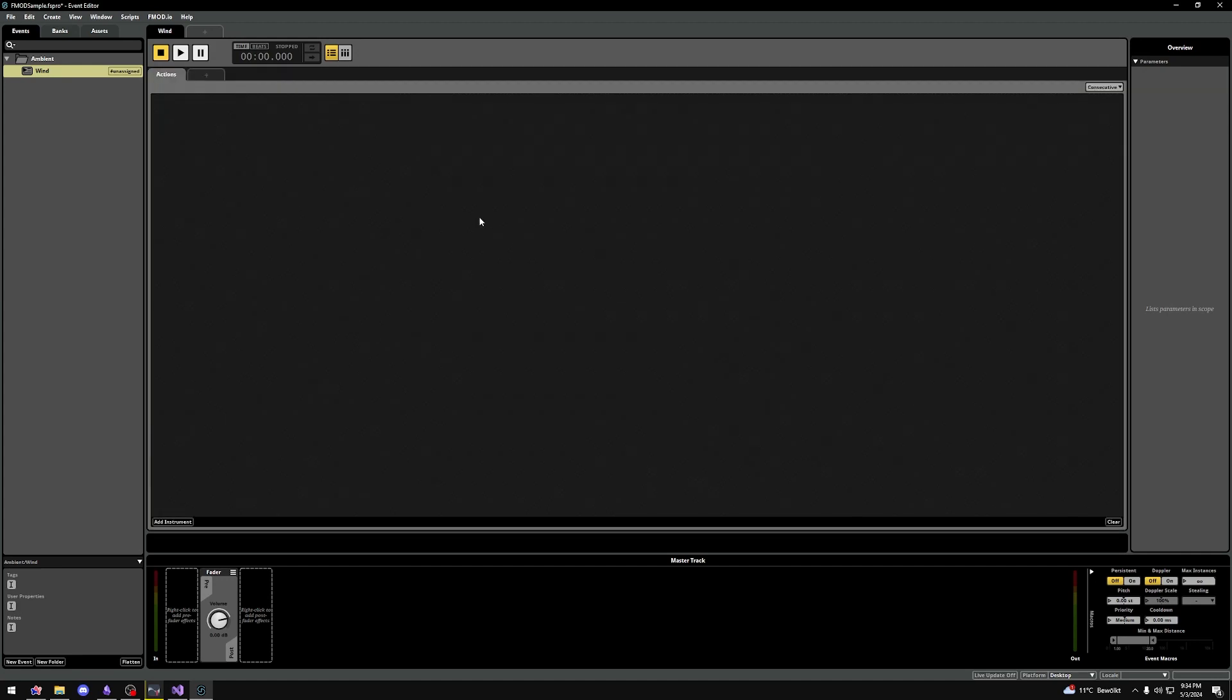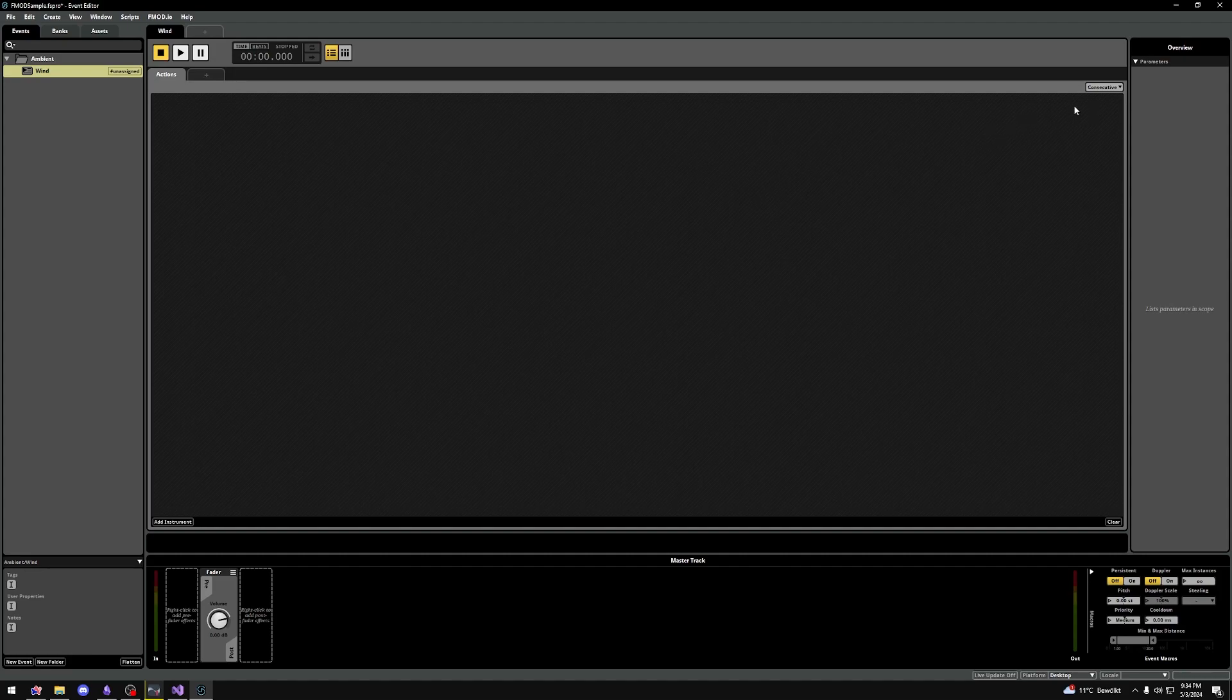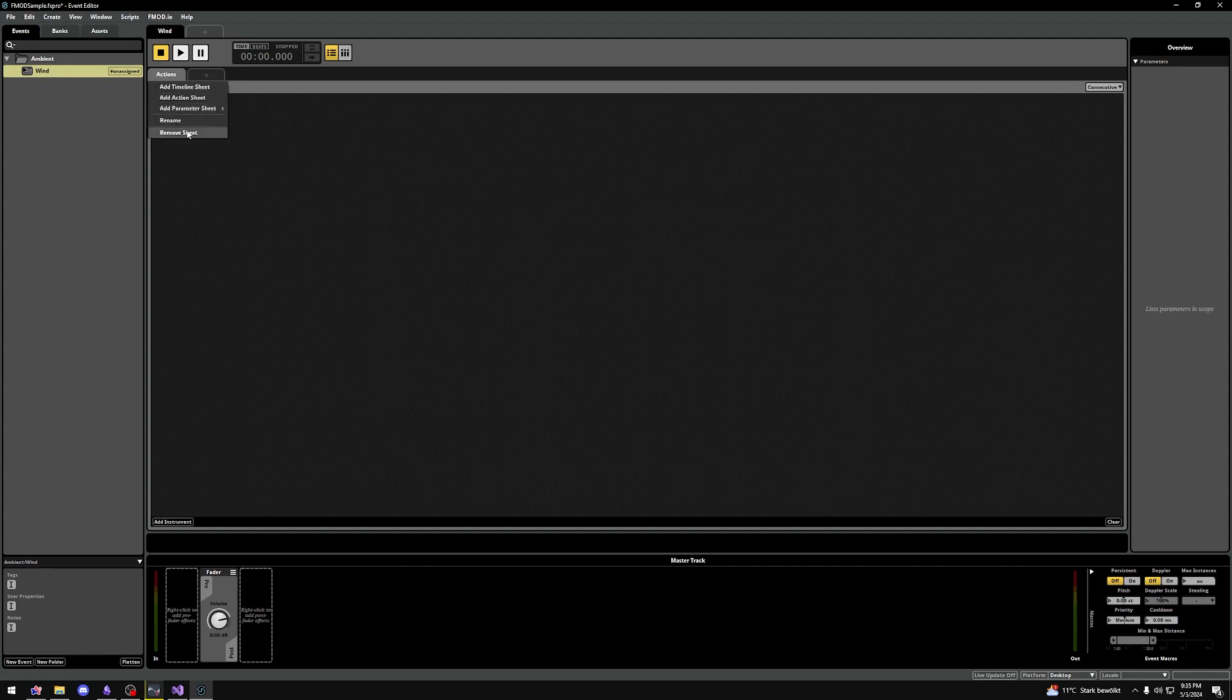I personally rarely use these type of sheets, but it's good to know you have the option. You can choose to either play sounds consecutively or concurrently. I'll remove this sheet again.